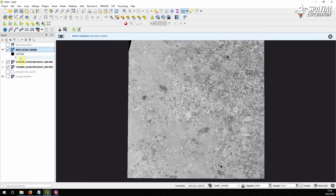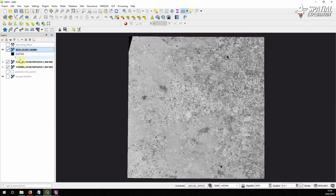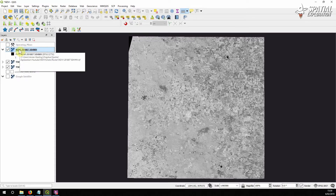There's our NDVI layer. As we can see, the range goes from minus 0.4 to 1, so it falls within the expected index that we calculated.